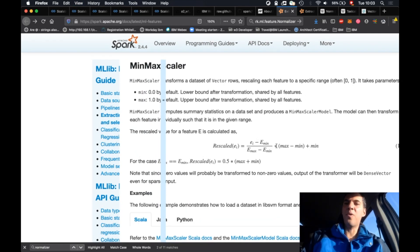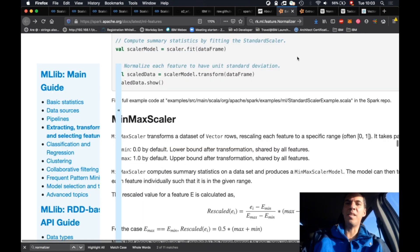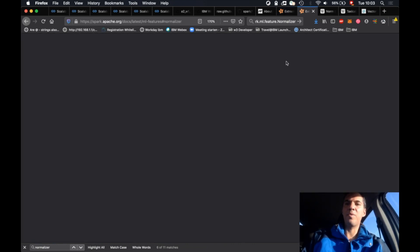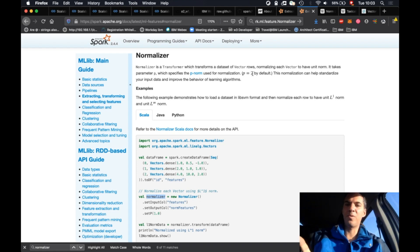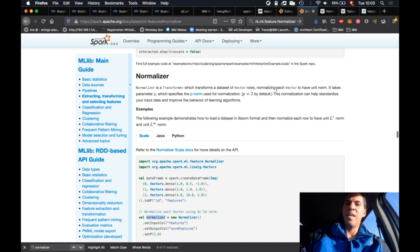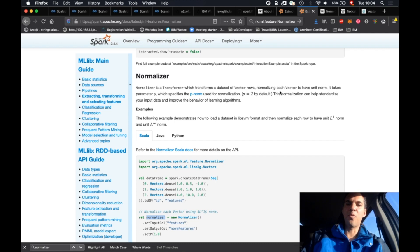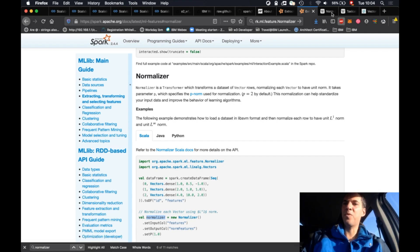Now let's have a look at the normalization function. If we have a look at the Spark documentation, then it says it uses the so-called P-norm. It uses P equals 2 by default, so let's keep that in mind. You have a vector as the input and it computes the norm of the vector. Keep that in mind that you have a vector.